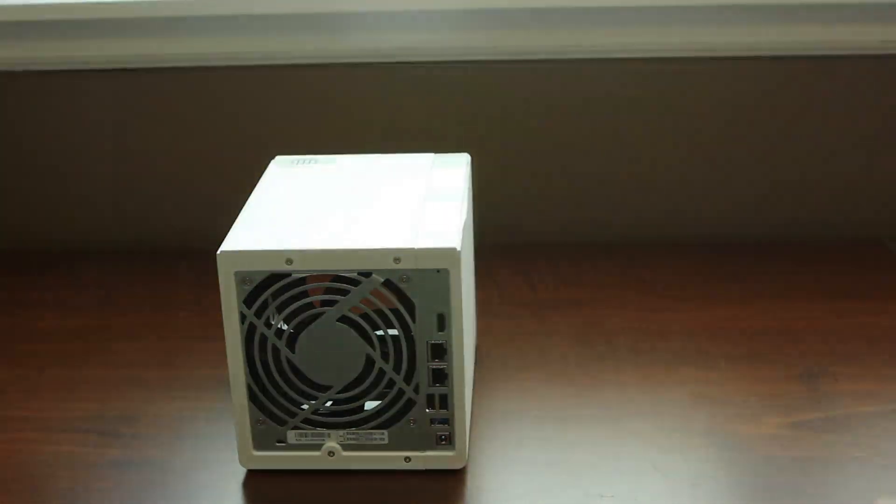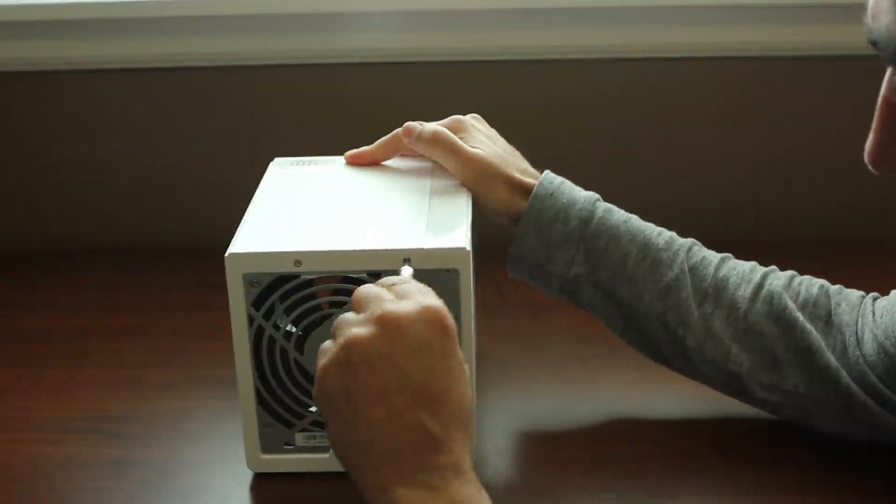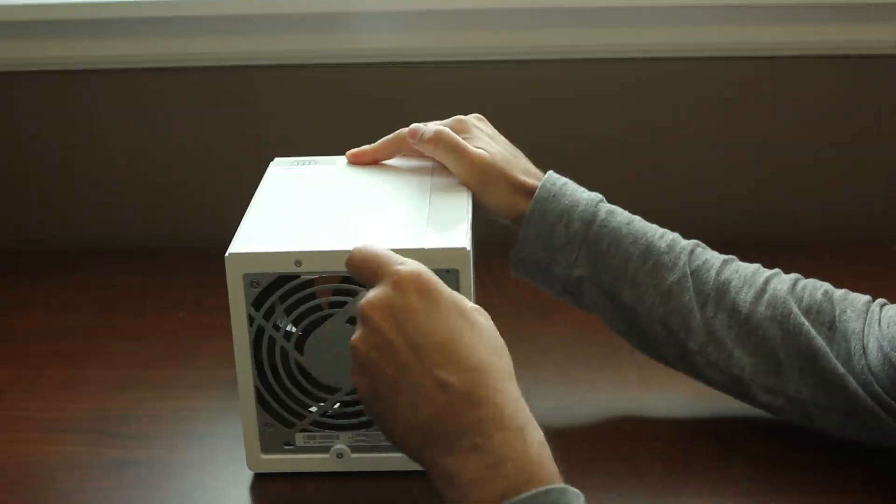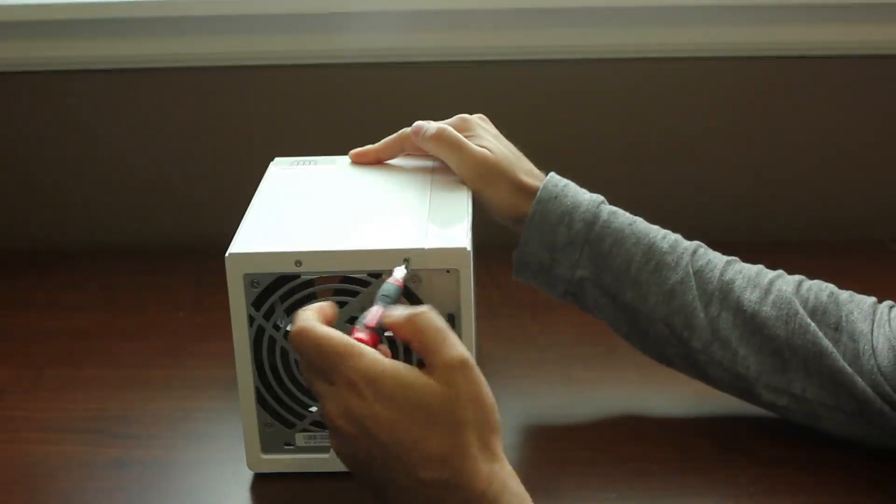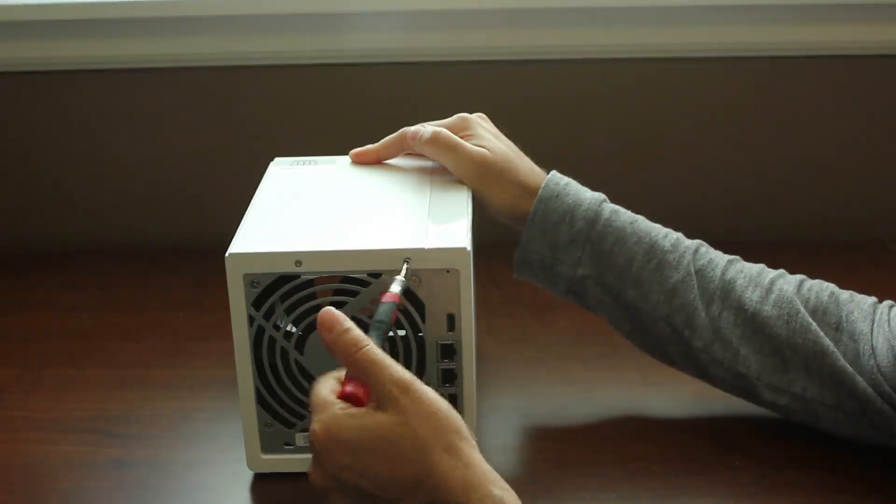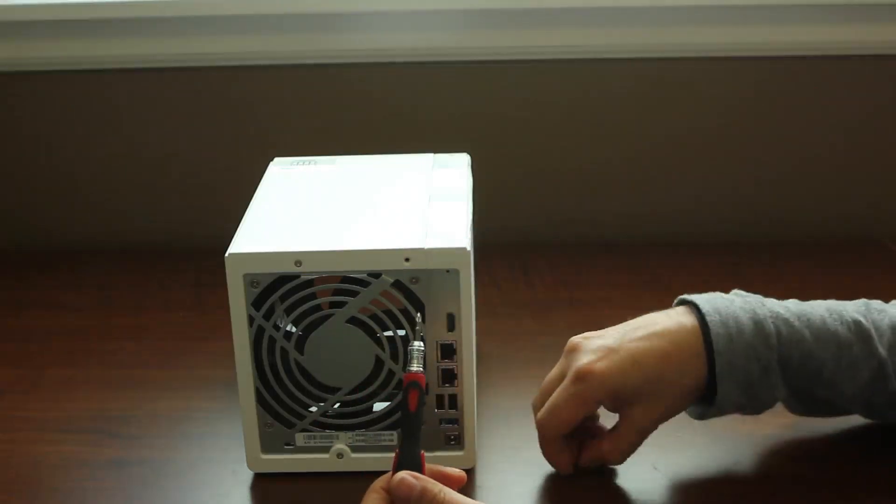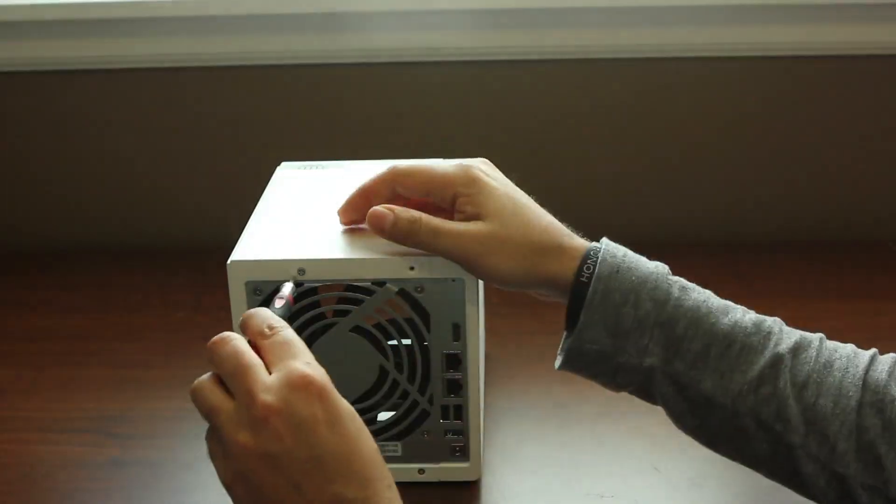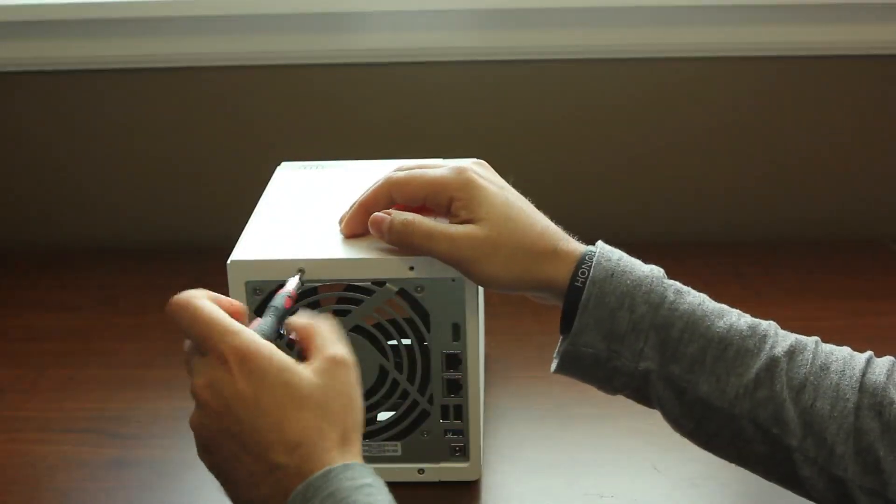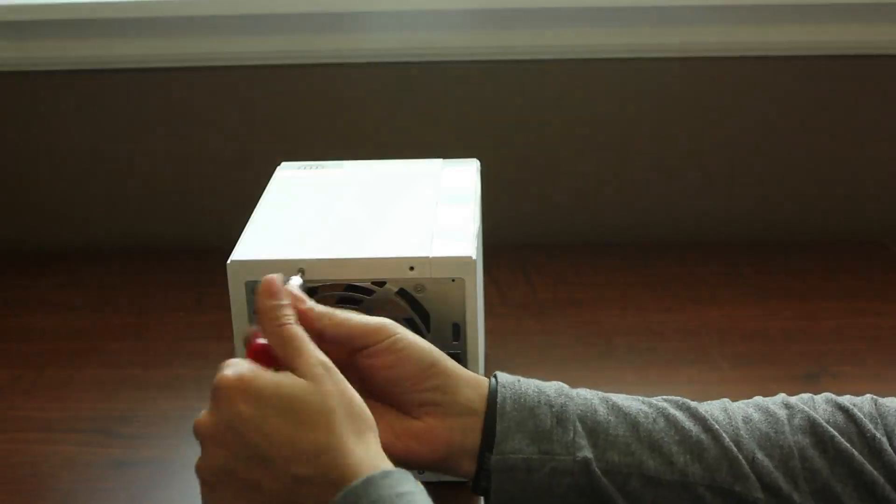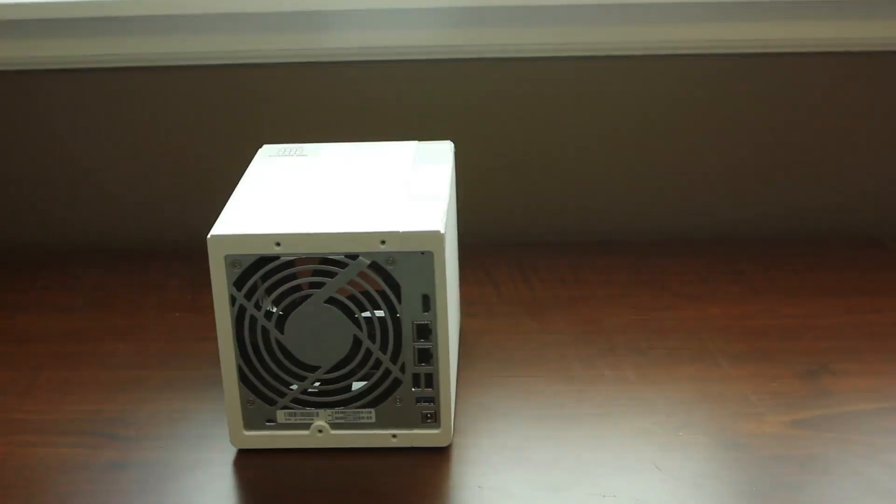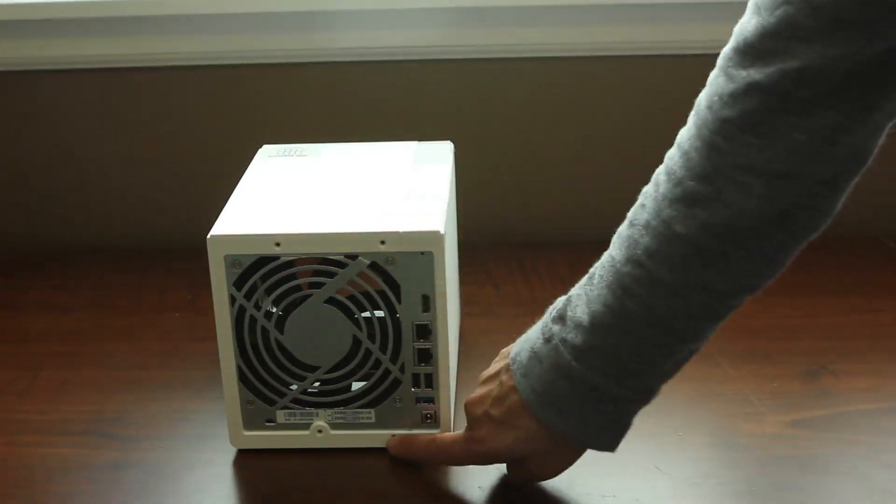You're going to want to remove those, so be careful with them. The construction of these screws leaves a lot to be desired. They're pretty flimsy and you can strip them easily, so take your time, make sure you got the right size screwdriver, and get those four Phillips screws off.